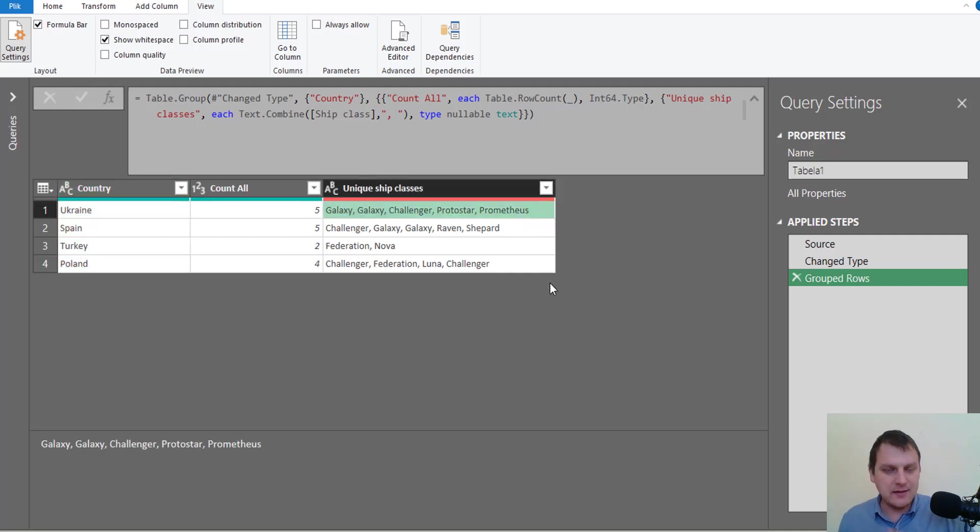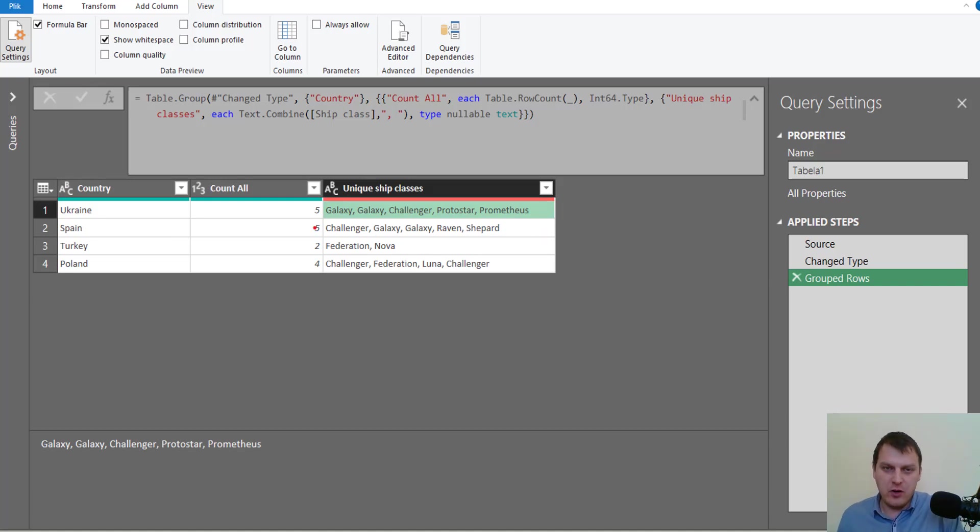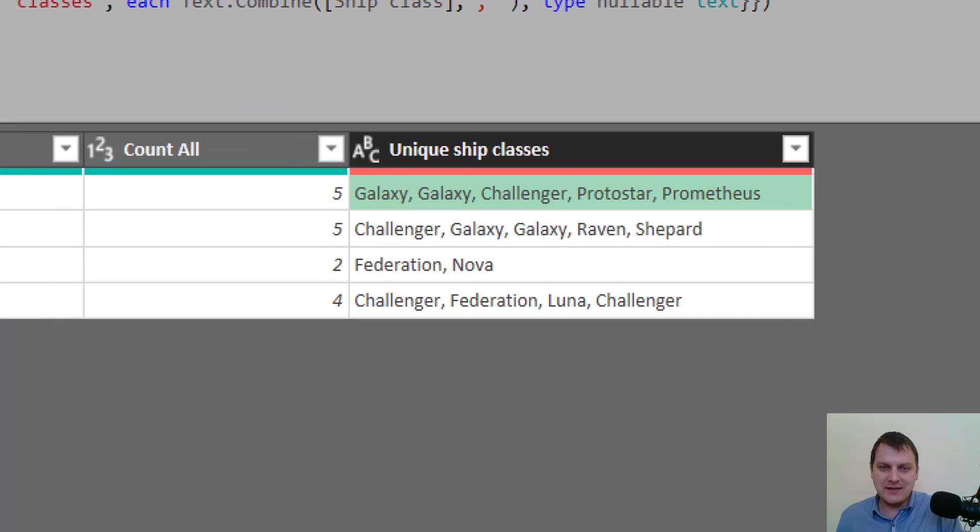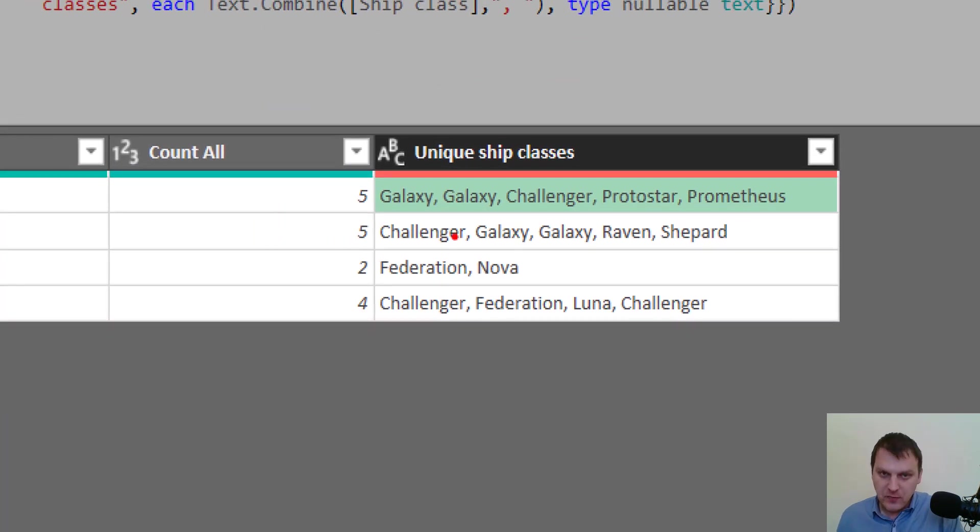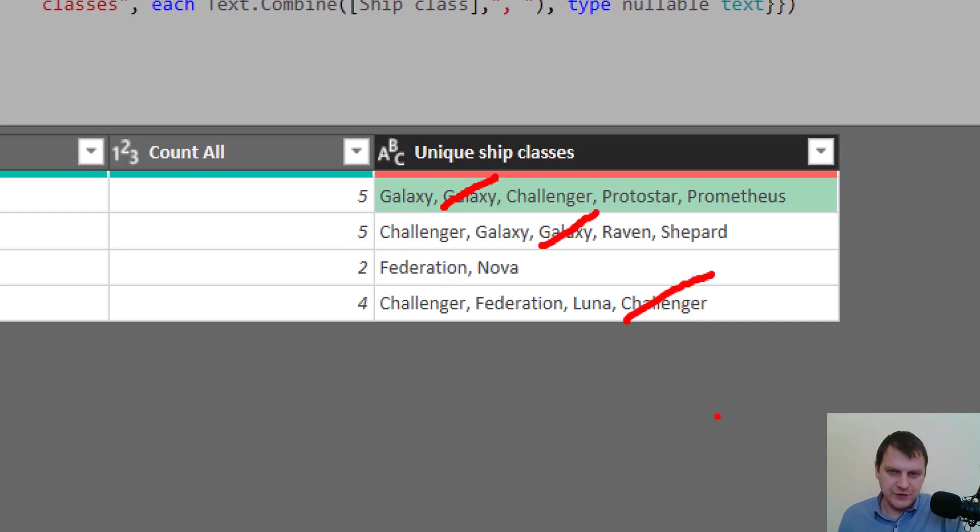And we now have all ship classes combined, but as I thought before, we want just unique values, so we don't want any repeats. So we don't need this Galaxy and also this Challenger.